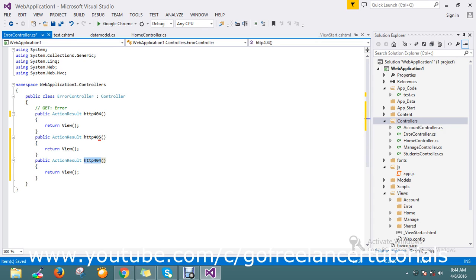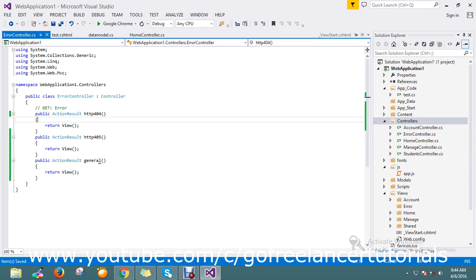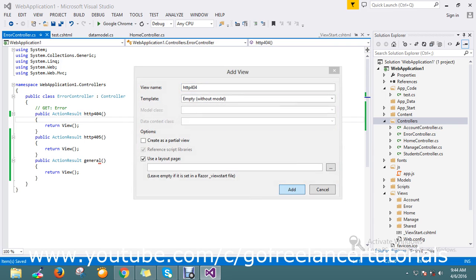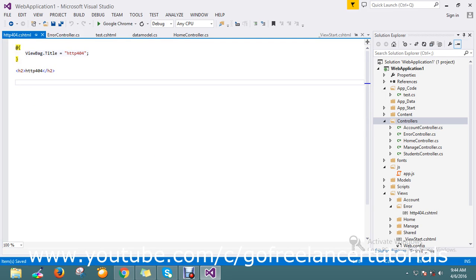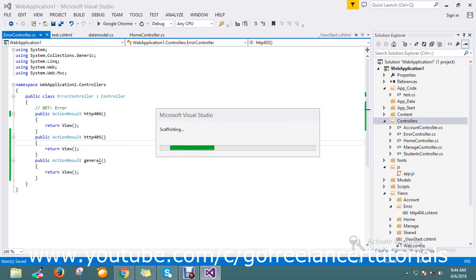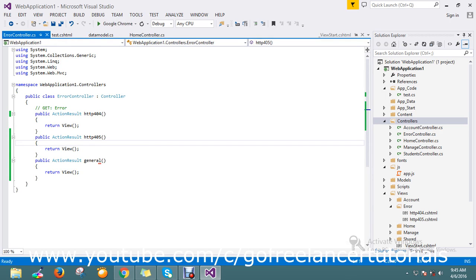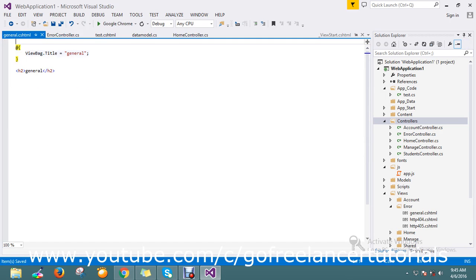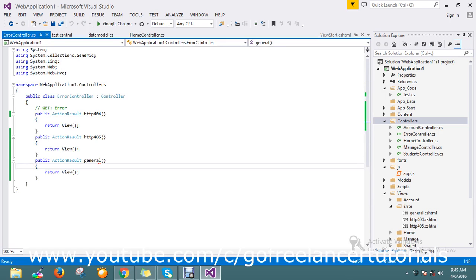Inside the Error controller, I'll handle 404, 405, and general errors. For every one of these, I'm going to create a corresponding view: a 404 view, a 405 view, and a general error view. Now all my views are ready. Let me go to Global.asax.